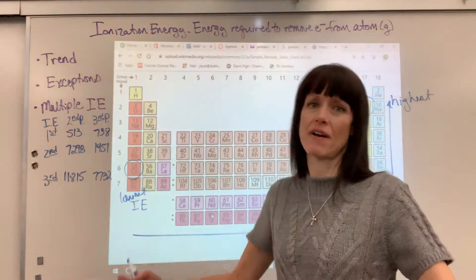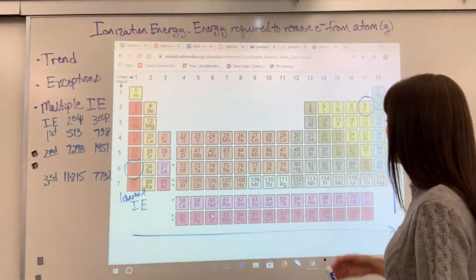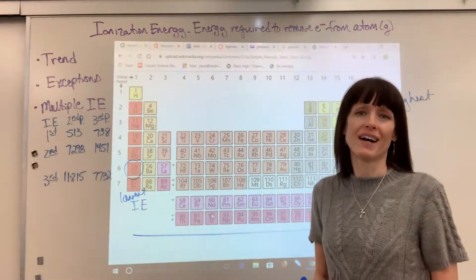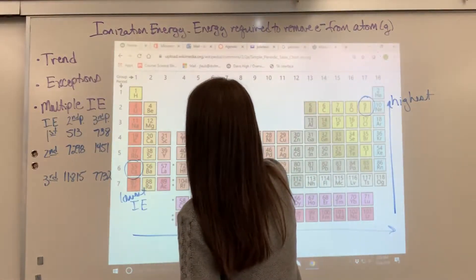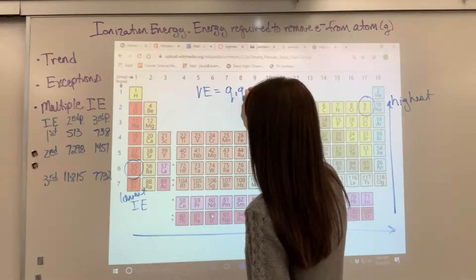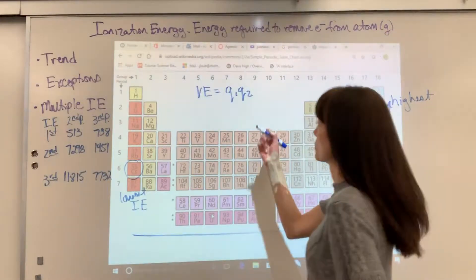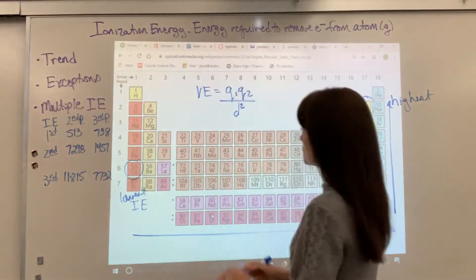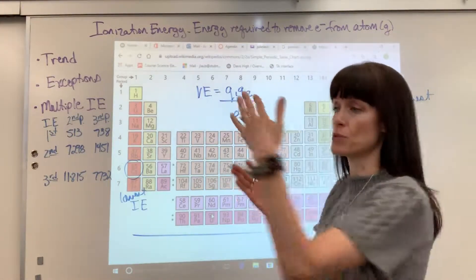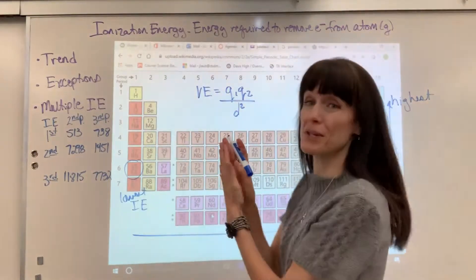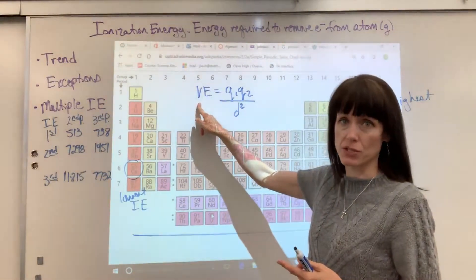So you want to be able to justify this on a test. Let's look at both directions — going up and going across the periodic table. As you go up the periodic table, the reason why the ionization energy increases is because of Coulomb's Law. The potential energy equals charge 1 times charge 2 — like the proton times the electron, the positive and negative that are attracted to one another — divided by d squared. The smaller the distance between q1 and q2, the greater the potential.